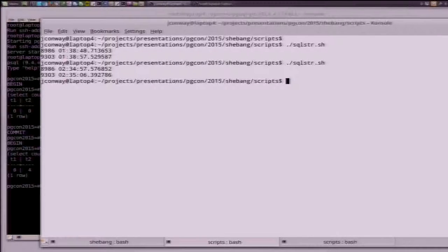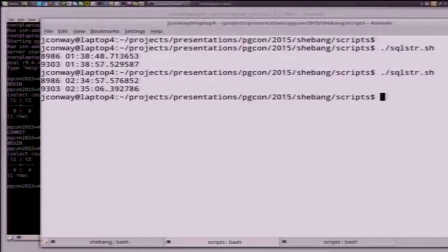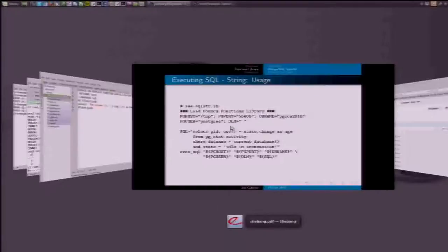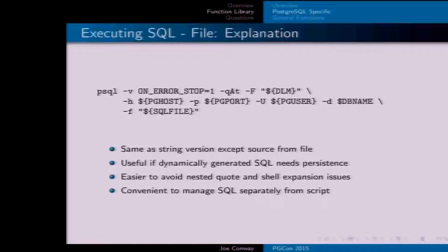When that runs, the form that the data comes back in is relatively easy to use, and I have more examples of how it actually gets used. There's another version of this function that takes a file name as an argument instead of a SQL string — it's mostly the same. This is useful if you need persistence for your SQL file, so you can keep it in version control or reference it by name.